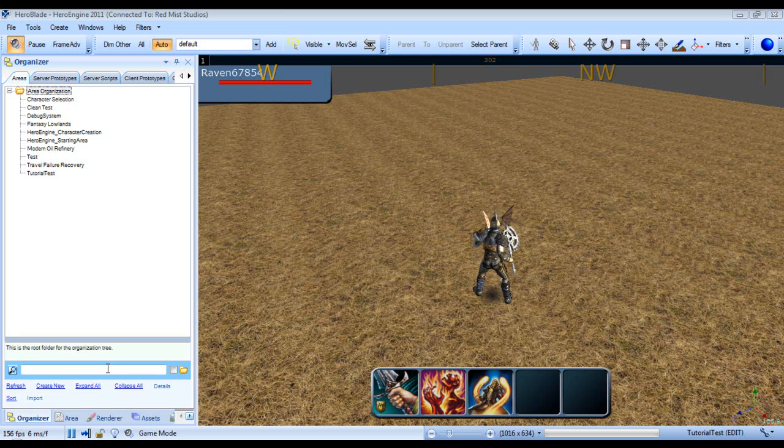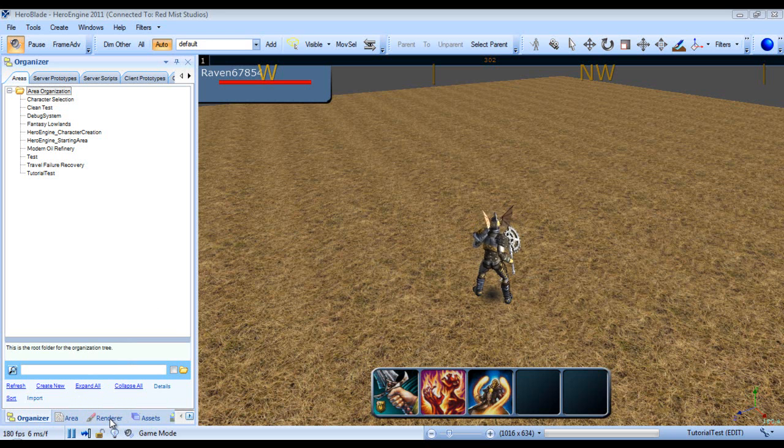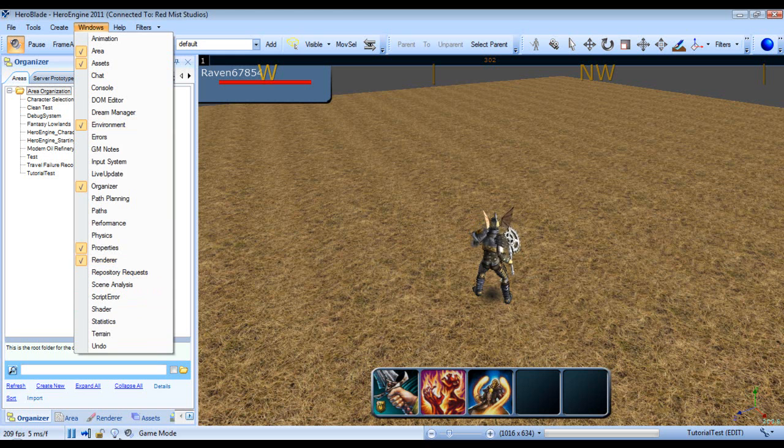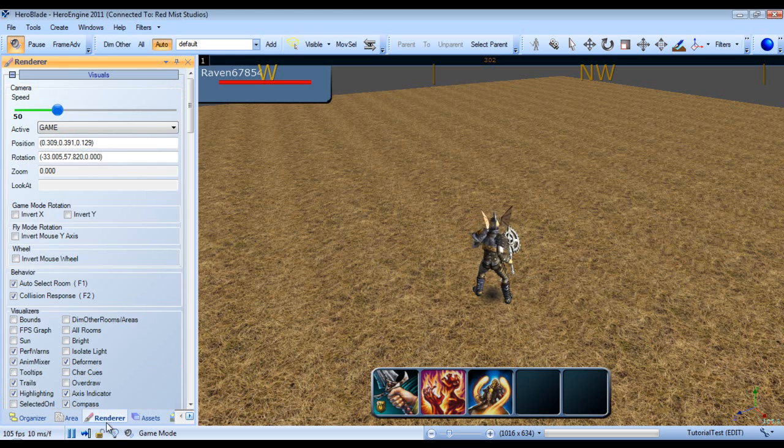To get to the renderer panel, down here you should see render. However if you don't see it, go up to windows and then select the renderer window.